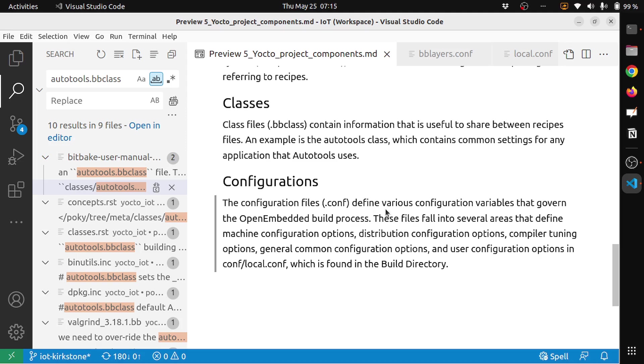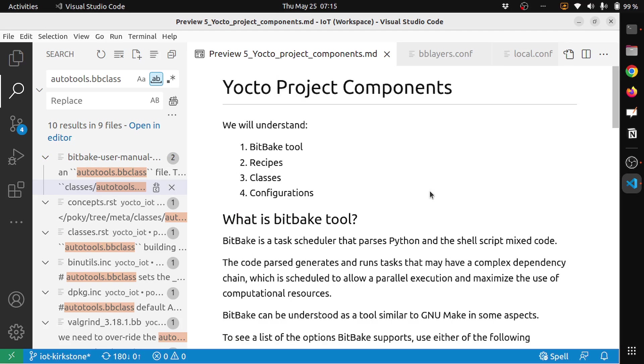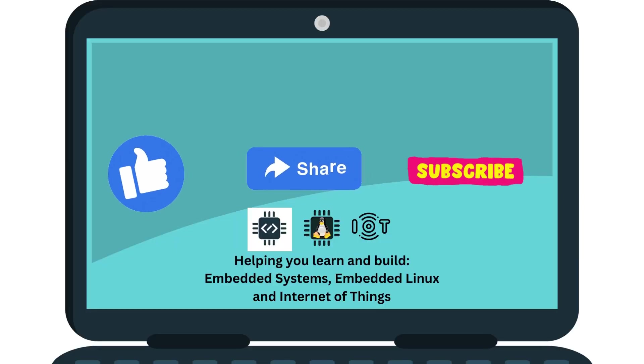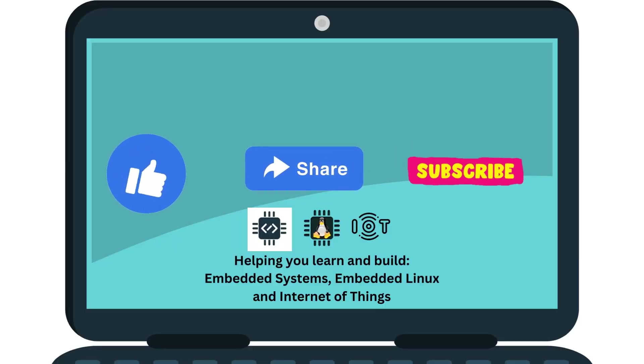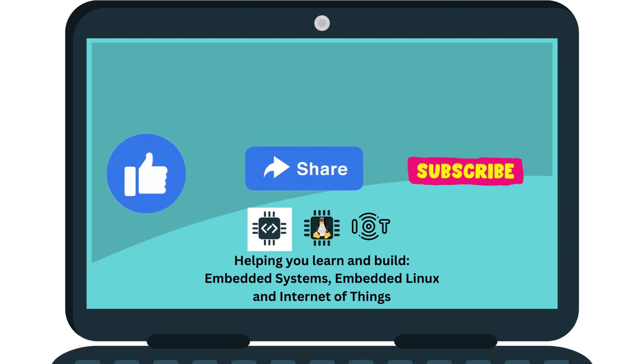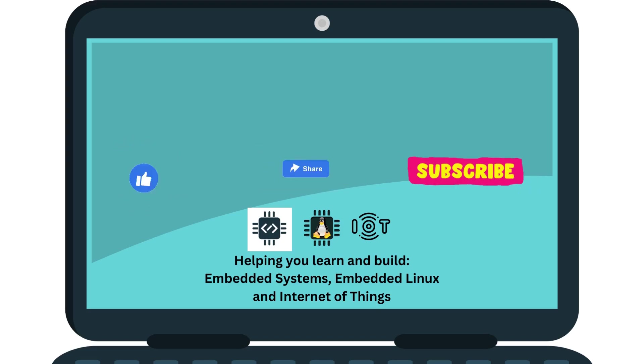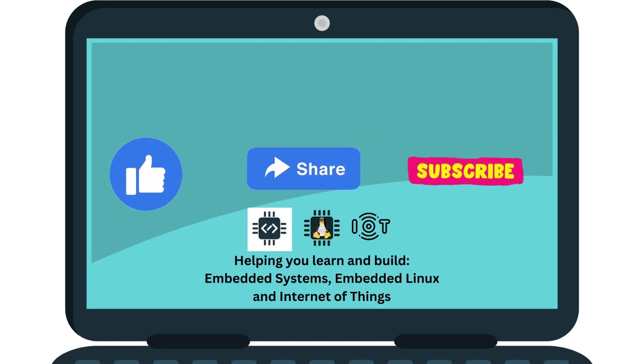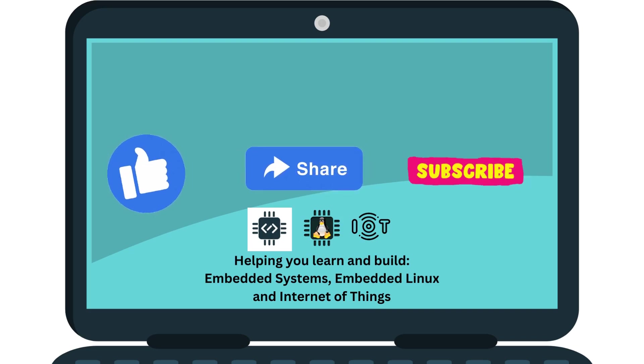I hope this video is helpful to understand a little bit about the Yocto project components. Thanks for watching. If this video helped you in learning, please like the video and subscribe to the channel. Also share with anyone who is interested to learn more about embedded Linux and Internet of Things. Leave a comment below for any feedback or discussion.